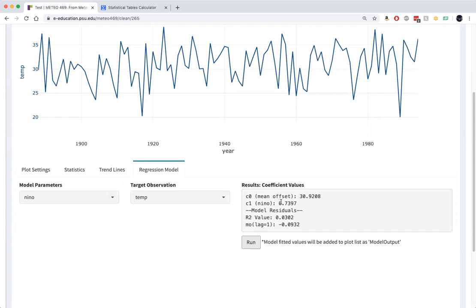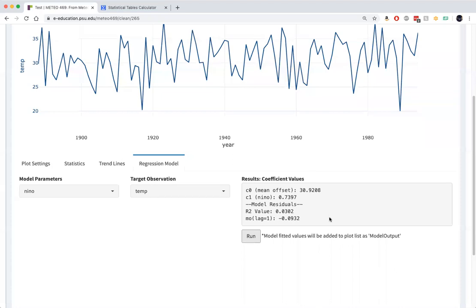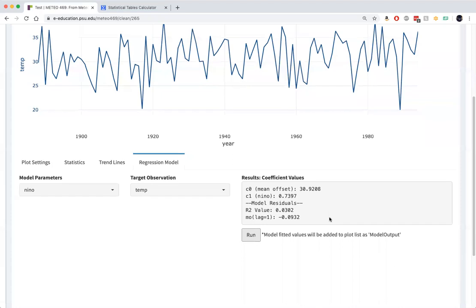There's also a constant term we're not going to worry much about here. What we're really interested in is the slope of the regression line that describes how changes in temperature depend on changes in the Nino 3.4 index. And as we've seen, 0.74 implies that for a unit increase in Nino 3.4, an anomaly of plus one on the Nino 3.4 scale, we'll get a temperature for December that on average is 0.74 degrees Fahrenheit warmer than average.